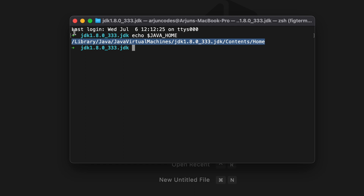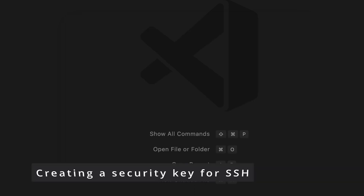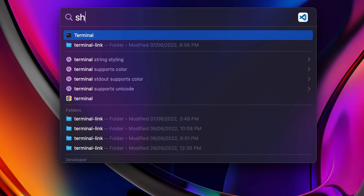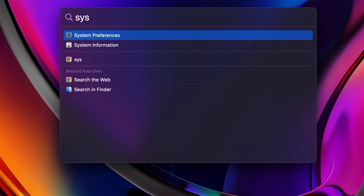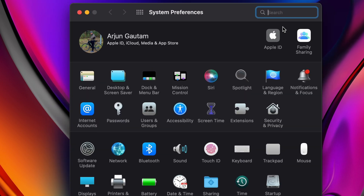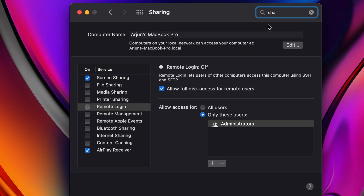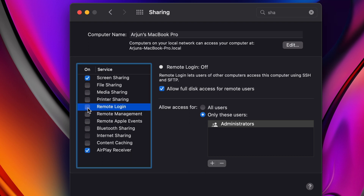Once JAVA_HOME is set up, we need to enable SSH to localhost. Close the terminal and open System Preferences. Search for 'Sharing', go into Sharing, and you can see 'Remote Login'. Tick on Remote Login to enable it. Once we do that, we need to create a security key for SSH.